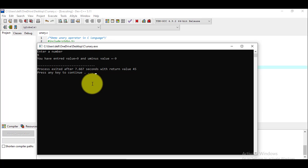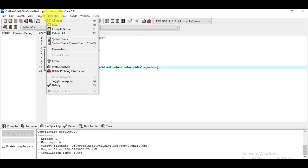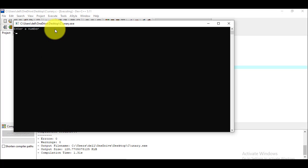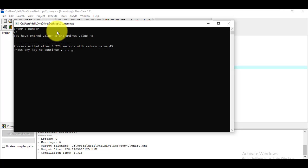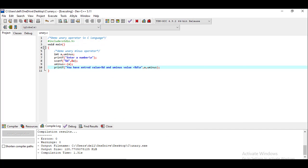Now what if we enter a negative value? What does the unary minus operator do? In mathematics, minus times minus becomes plus. So it will make the negative value positive. I compile and run again, entering -8. It shows: you have entered value -8 and u_minus value is equal to +8.